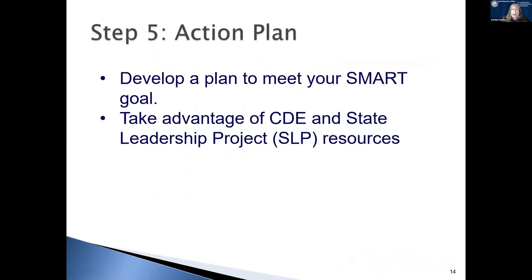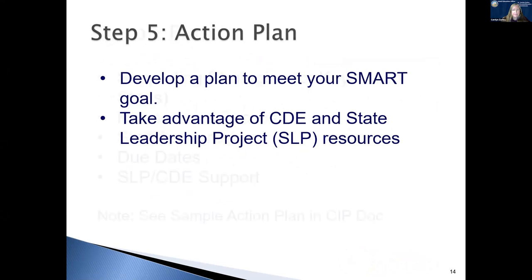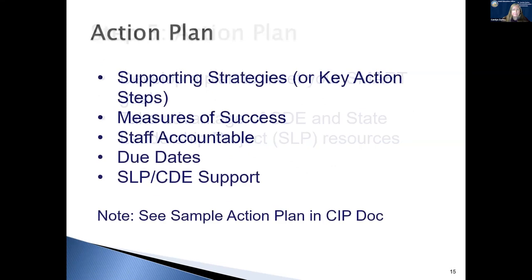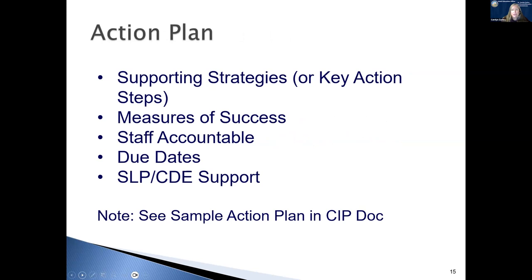The next step is your action plan. Once you've developed your SMART goals, you need to have a plan to meet them. This is where you can take advantage of the Department of Education and our state leadership projects and resources. Your action plan should include supporting strategies or key action steps, how you're going to measure your success, which staff are accountable, your due dates for each one of those processes, and whatever support you're going to be doing. And there is a sample action plan in the SIP document.